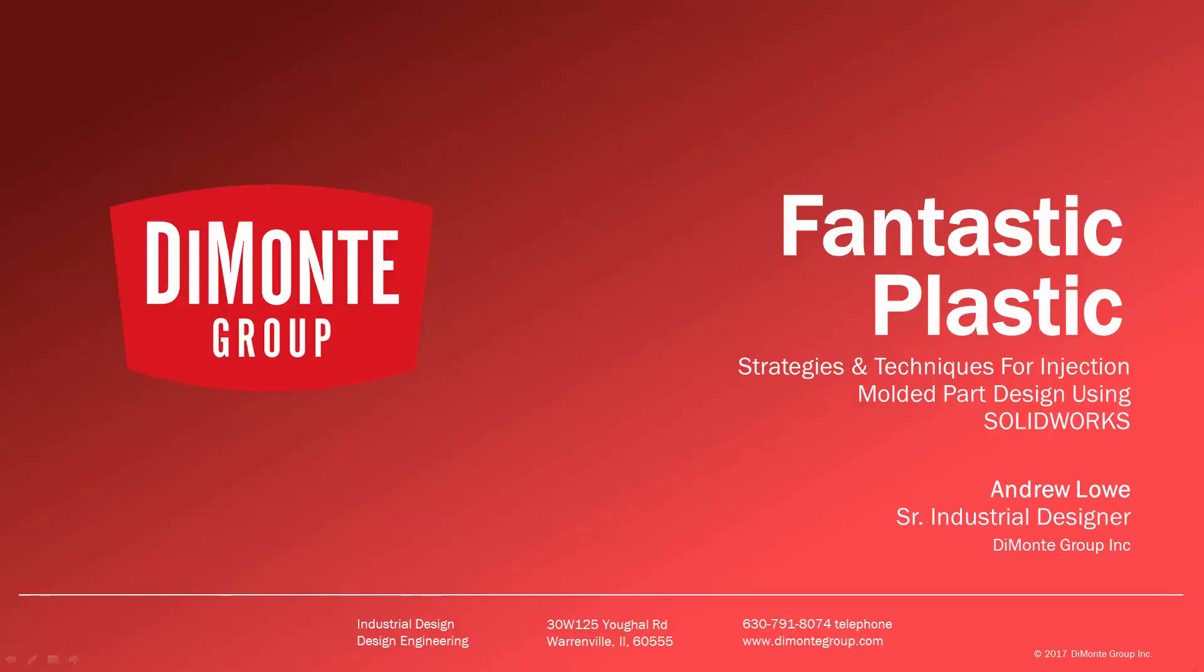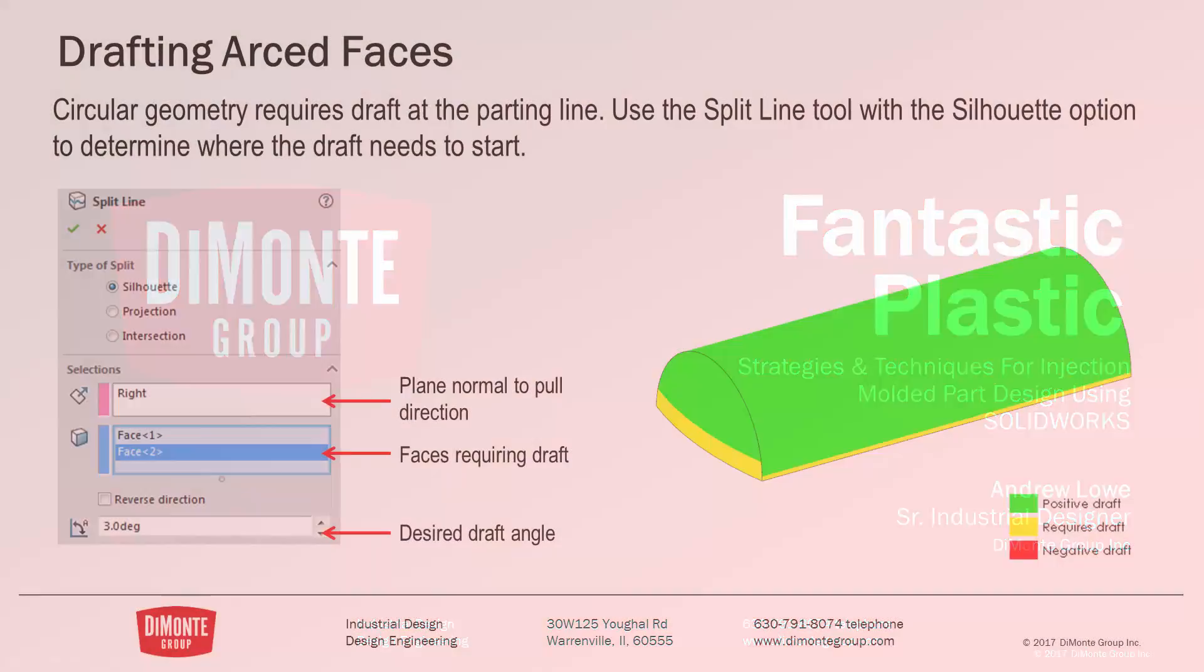I'm Andrew Lowe, a senior industrial designer with the Domani Group. The Domani Group is a full-service product development consultancy located just outside Chicago, Illinois.